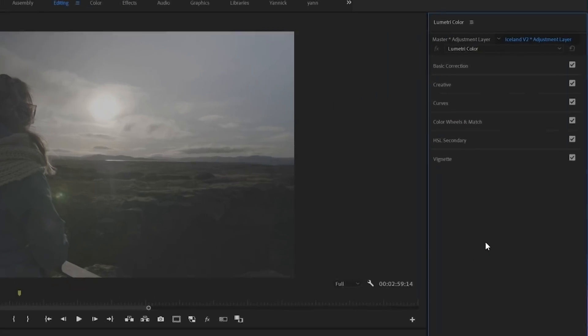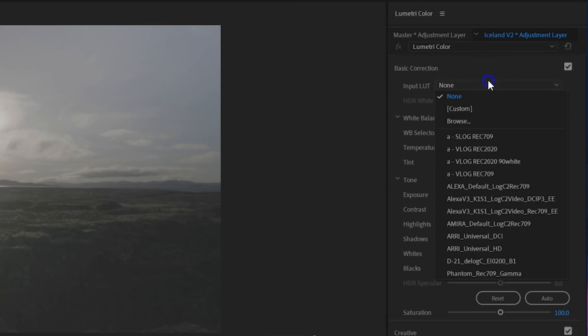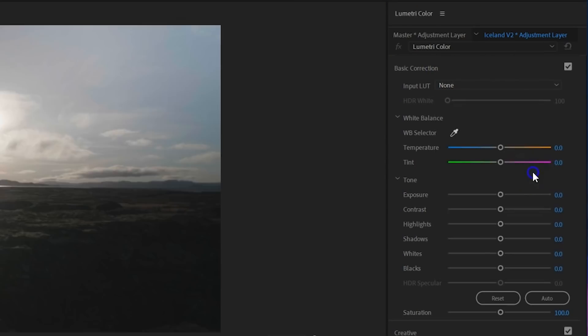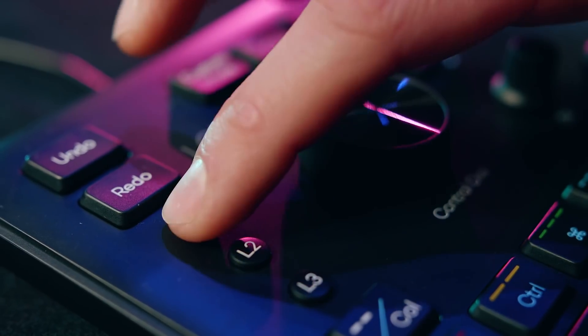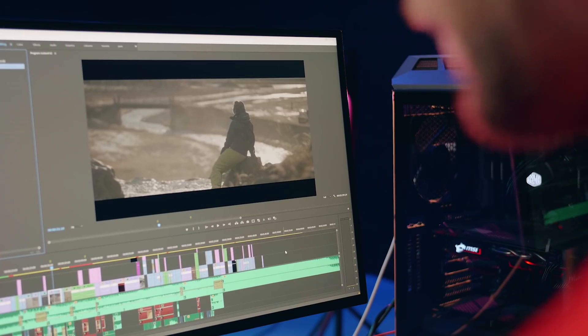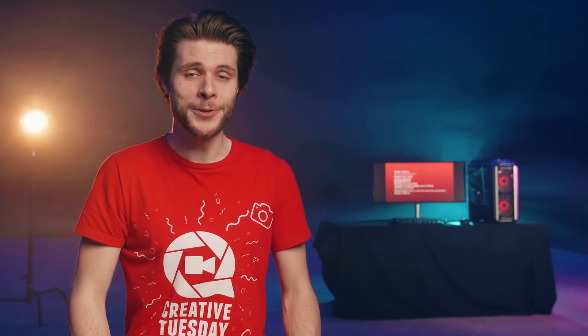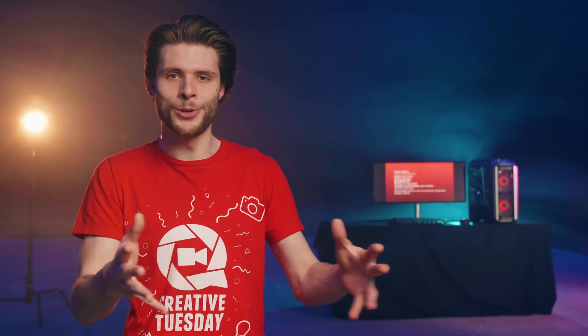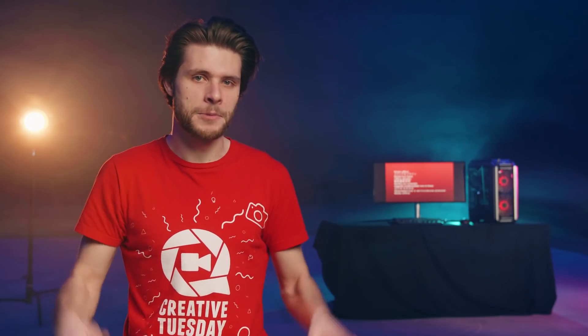Since I shot everything in log format, I'm gonna start off by going into my basic correction and choose the V-Log Rec 709 input LUT. Or I can also just press the L1 key on my Loupedeck, which goes a little bit faster. And by the way, guys, you don't even need to have the Lumetri panel open to use Loupedeck, which is pretty awesome and you can save some space.